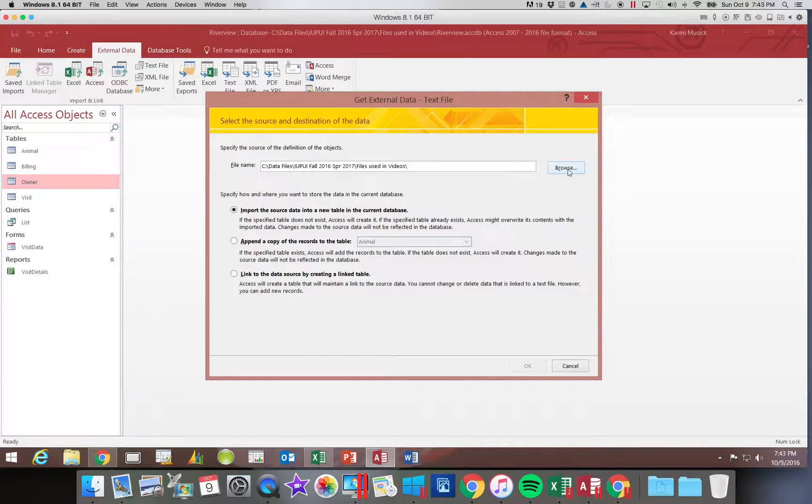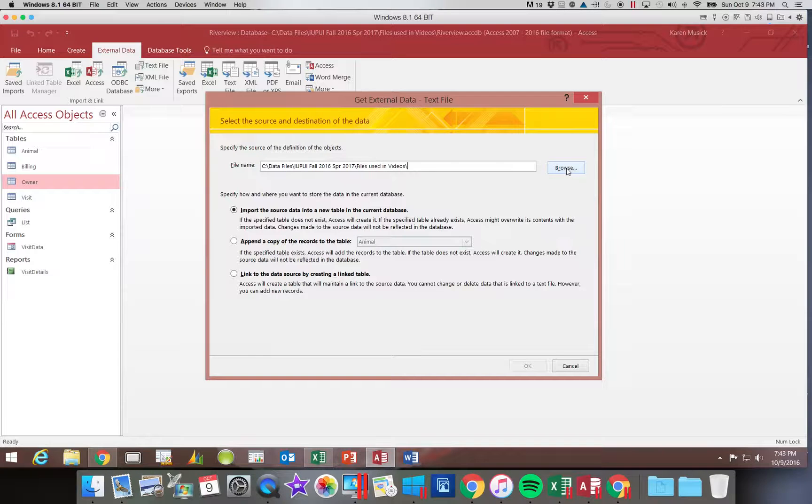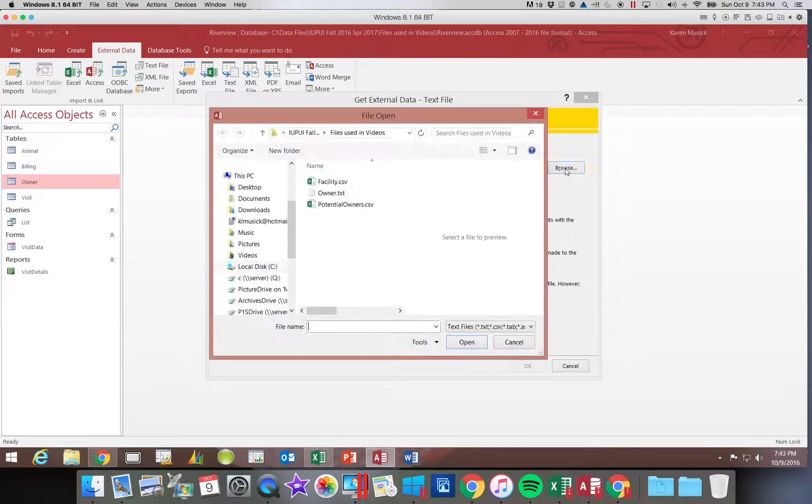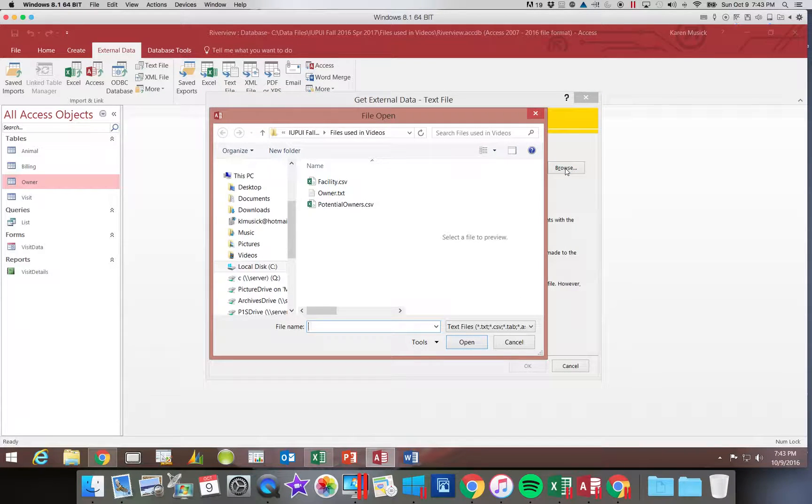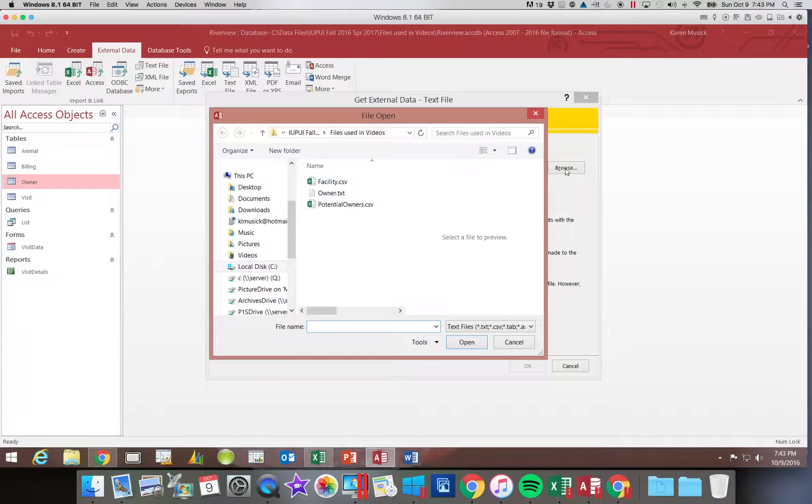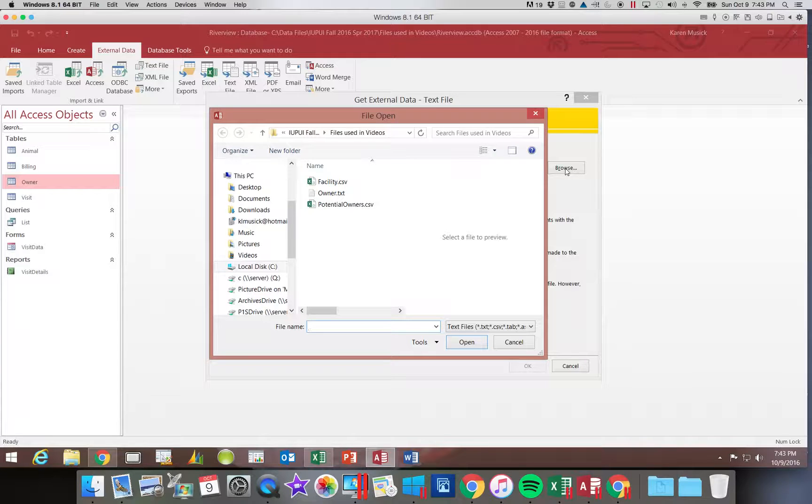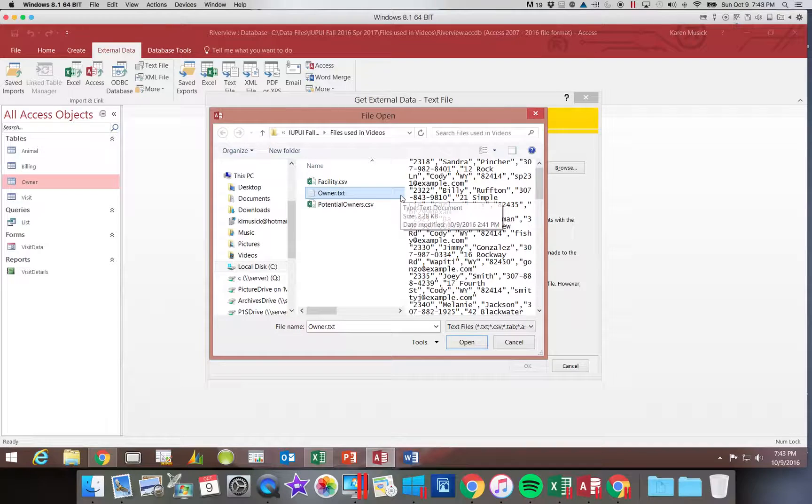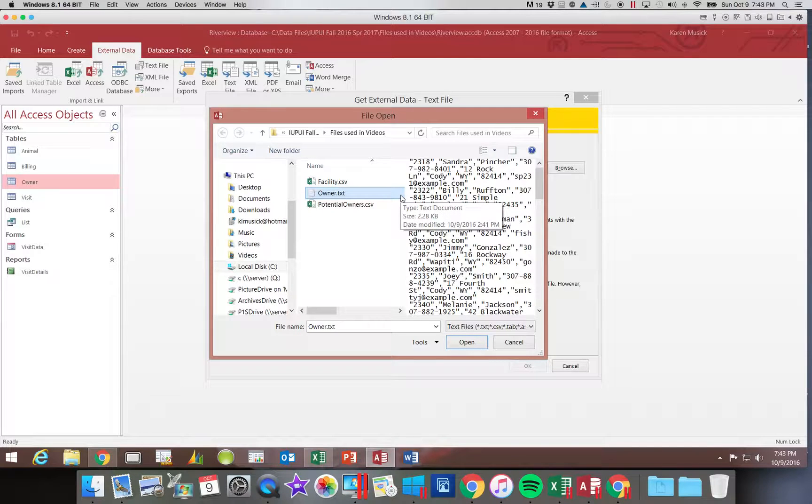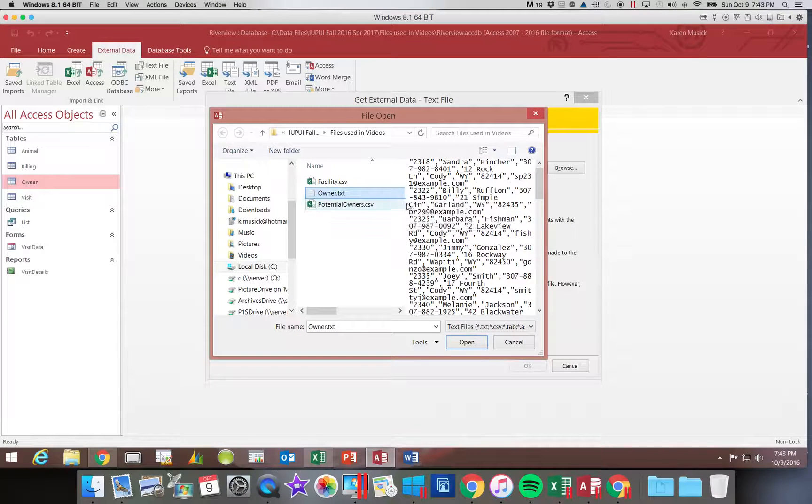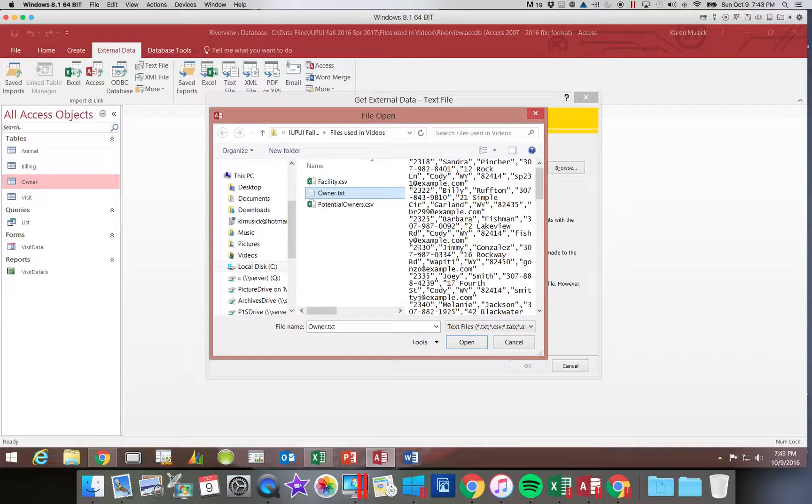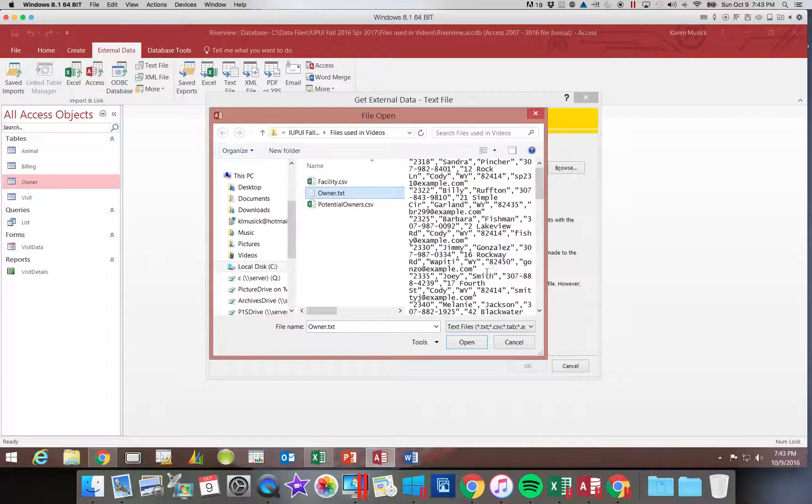Now again, we have to browse to our file and you're going to find this under the Q drive files that you downloaded. It would be under the Access 1 module folder. You're going to see owner.txt. So go ahead and choose that and say open.